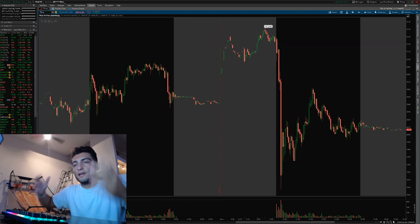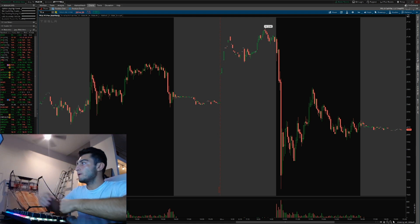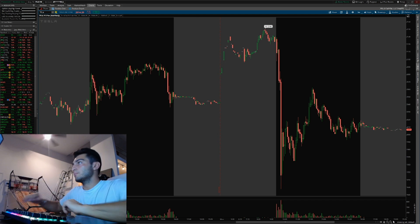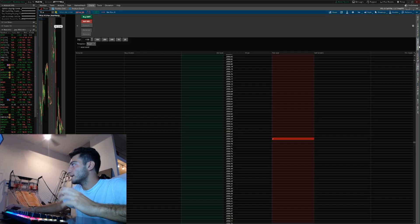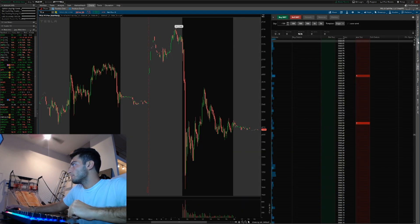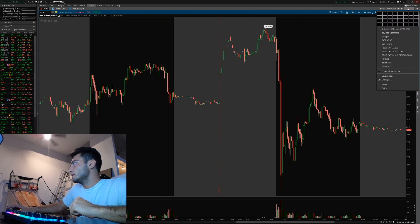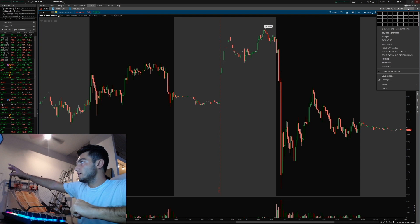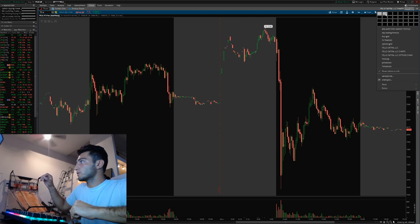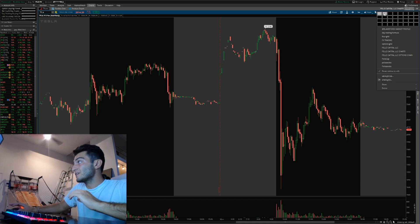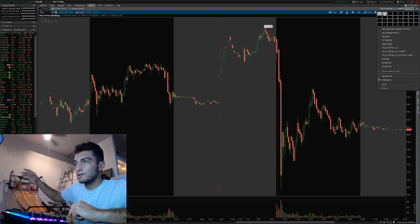Let's pretend we're getting into a trade on Tesla. We're on the TD platform and we just have our chart up, because this is how it comes standard. You have your chart and that's pretty much it. You might have an active trader on the side, but what we're going to want to do is click the top right thing, the little square. Click that and then you're going to do a double grid. Make sure it's highlighted on the top left, those first two squares.